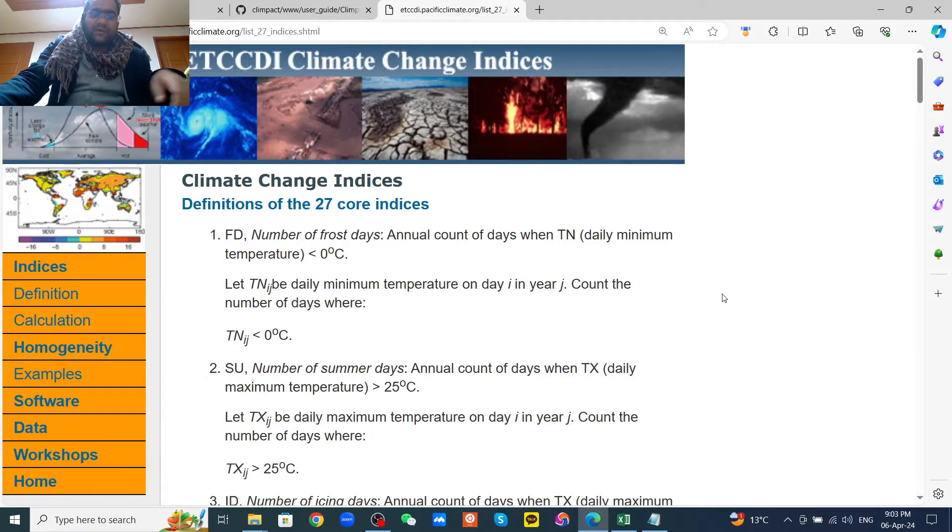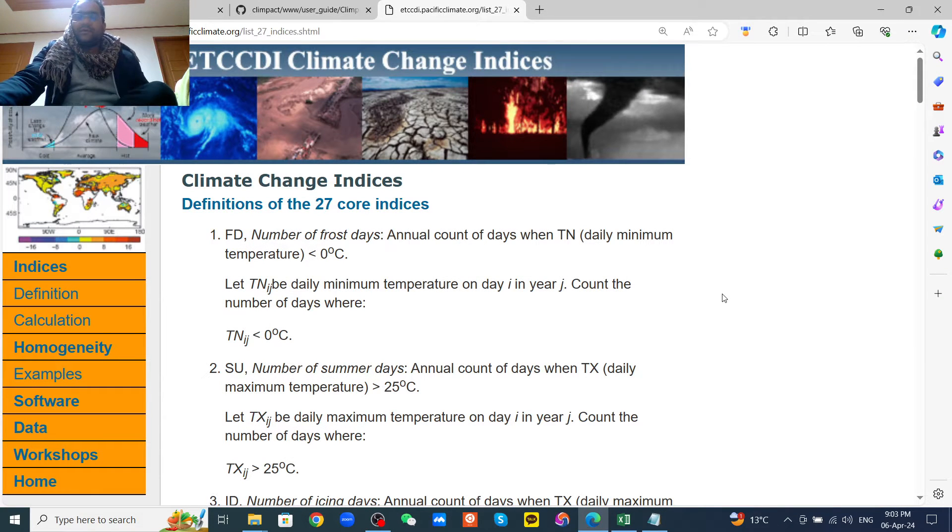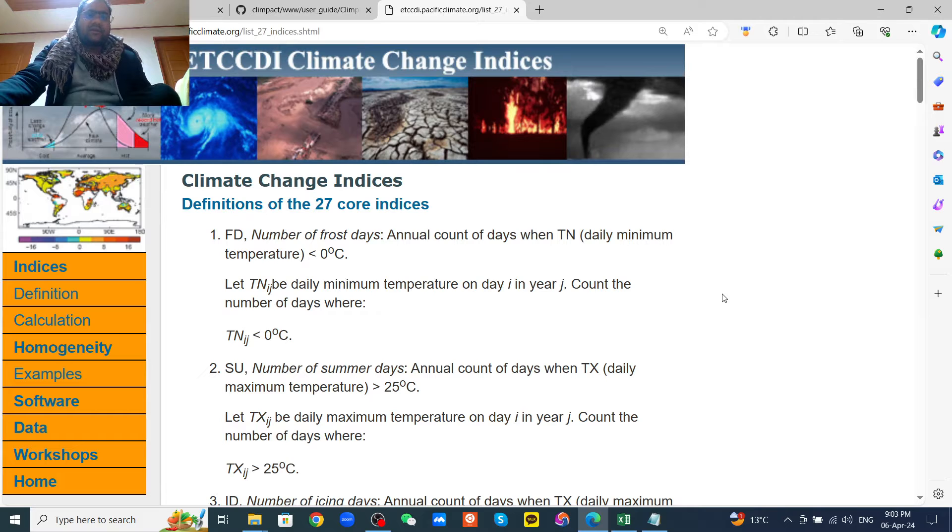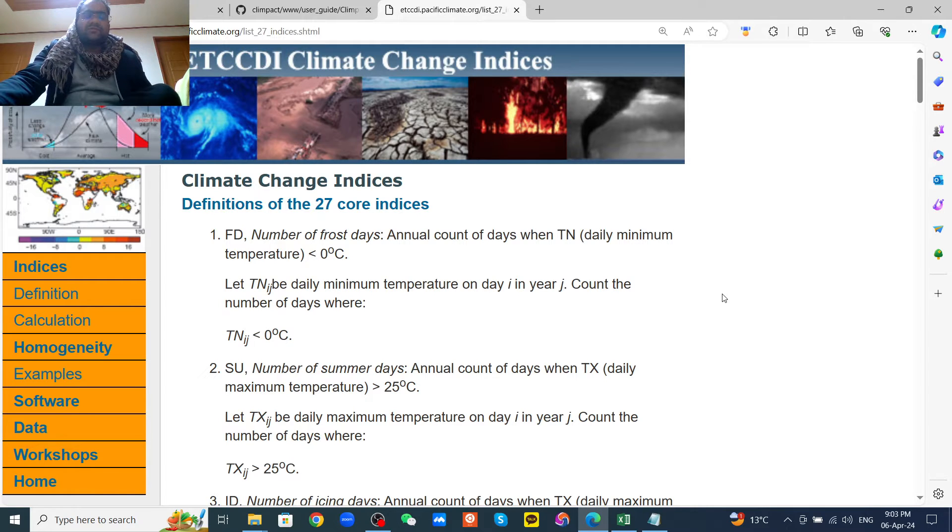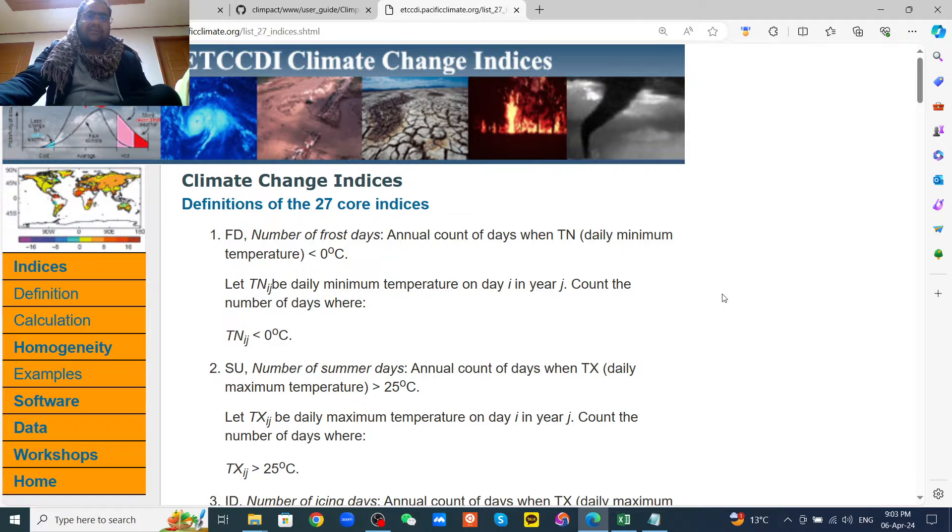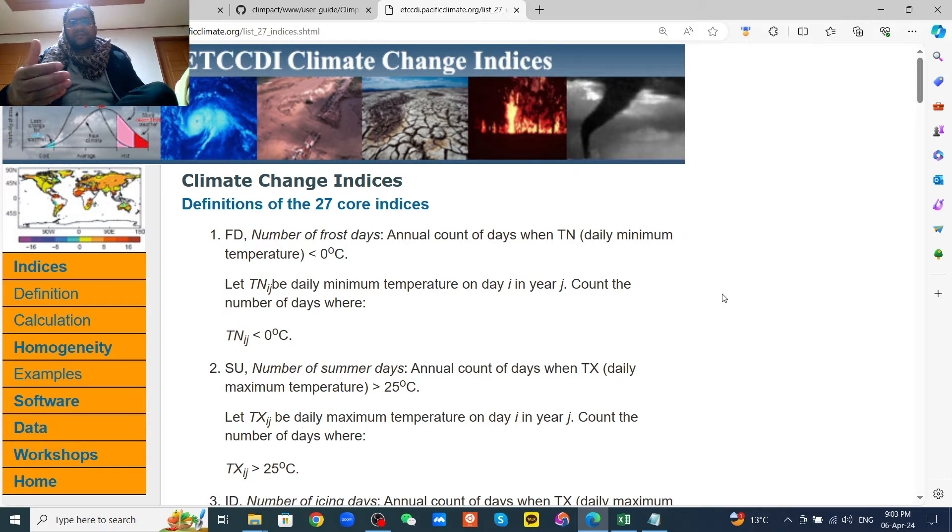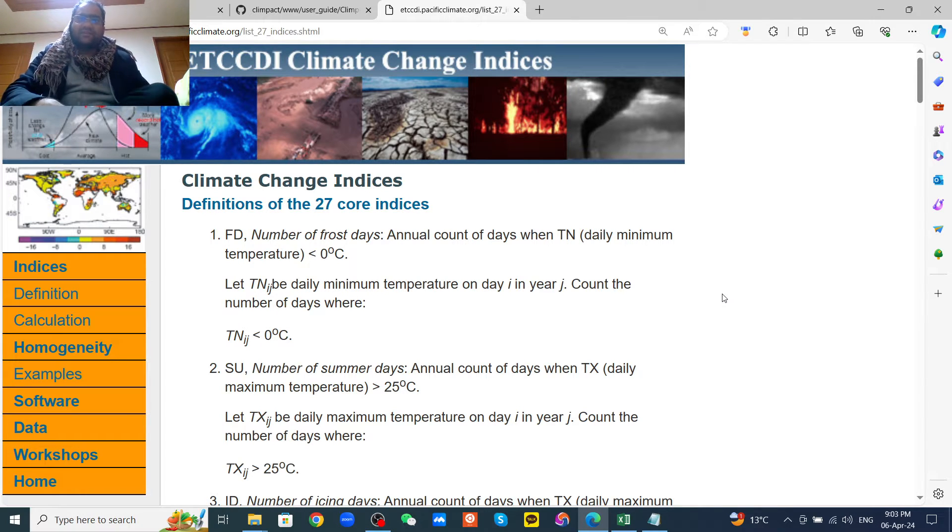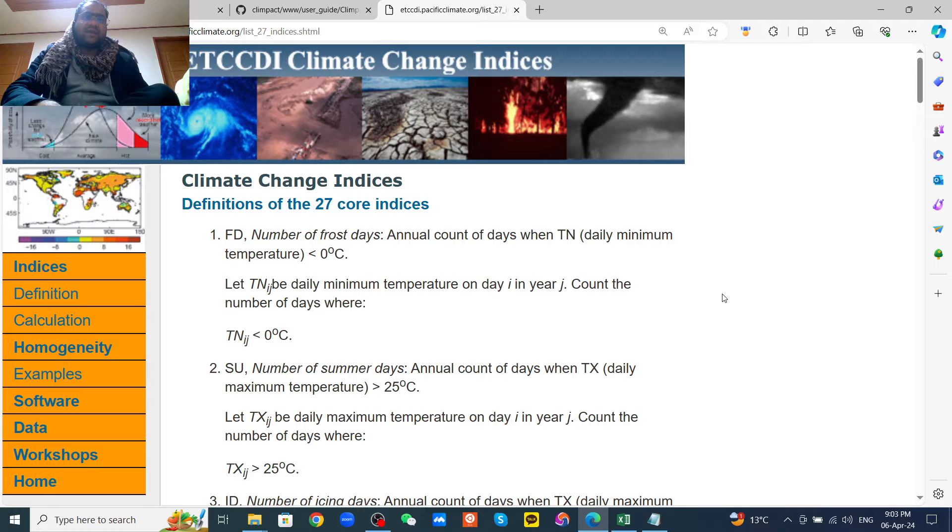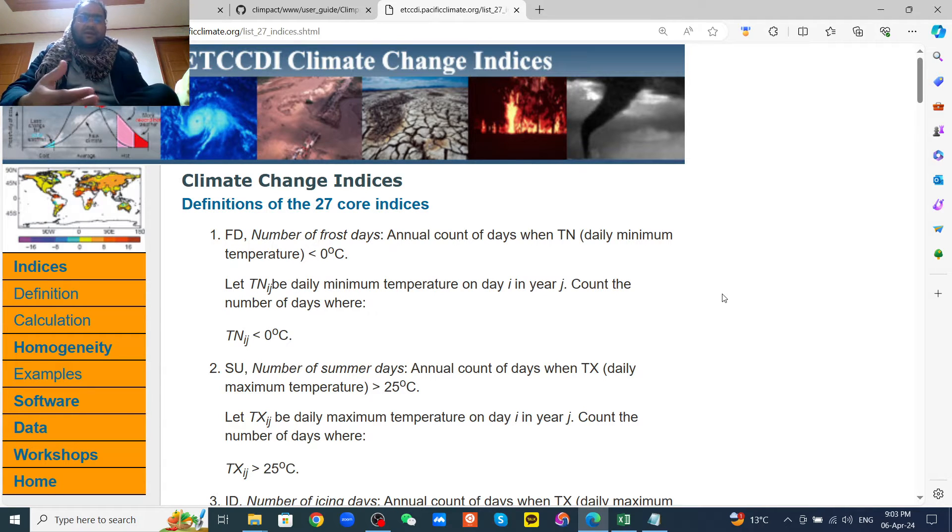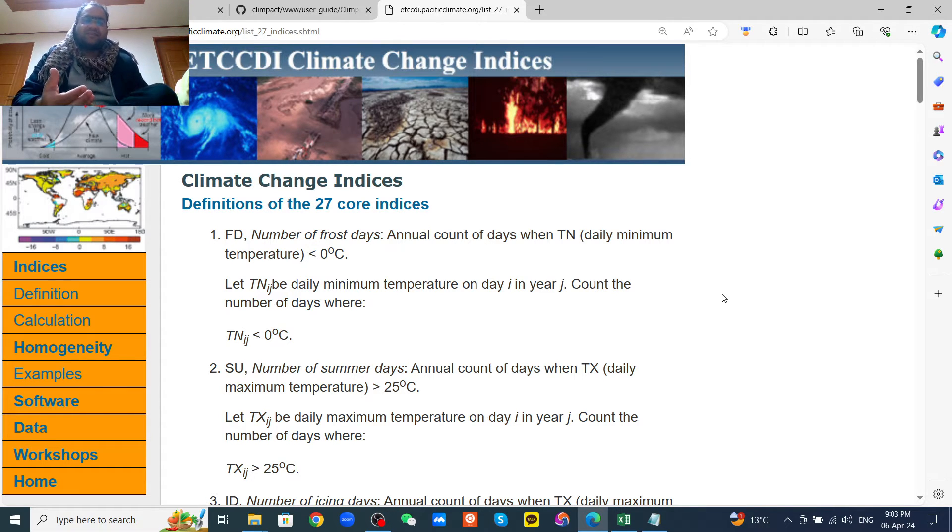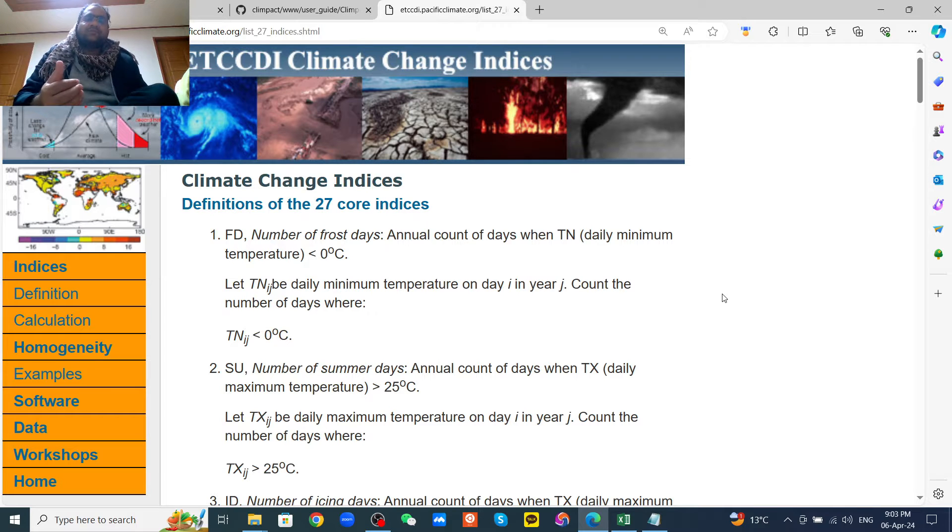Hello everyone, good evening. I hope you are very well. Today I will show you how to calculate the climate change indices like 27 core indices by ETCCDI. You can also calculate the SPI and SPEI smoothly.